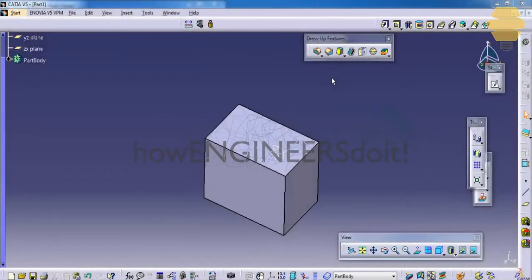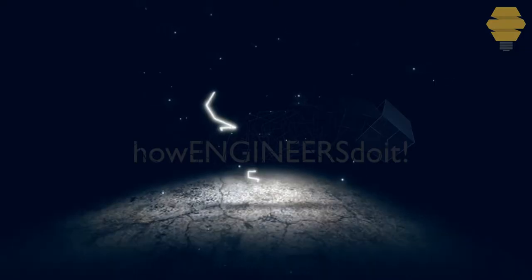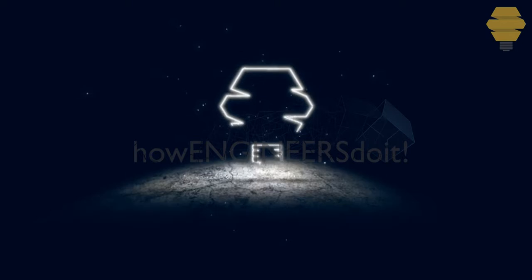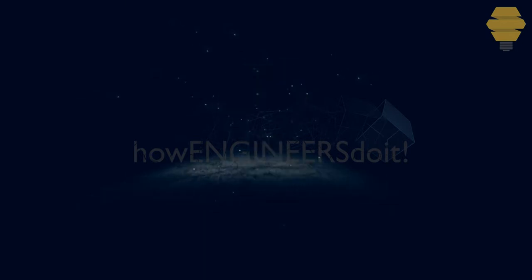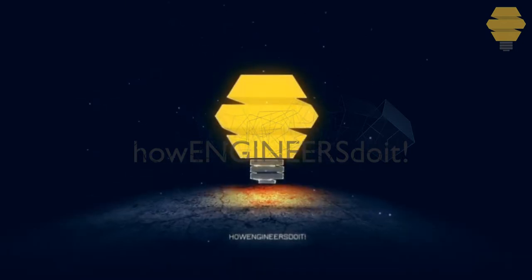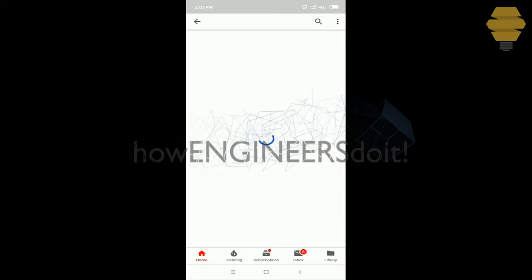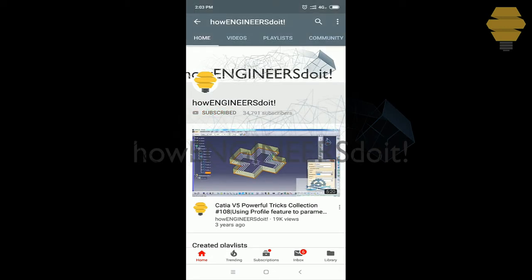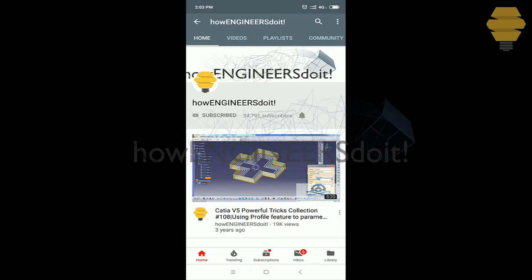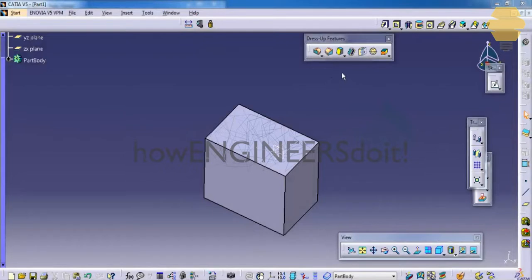In this tutorial, we will continue with the dress-up features. Let's see how we can create a draft.